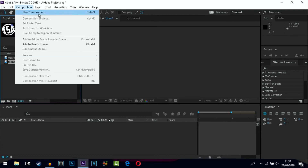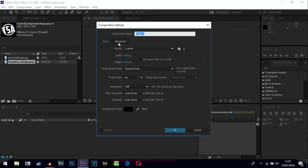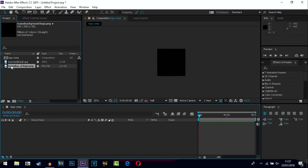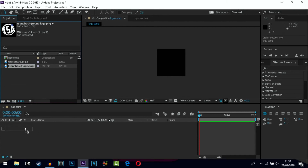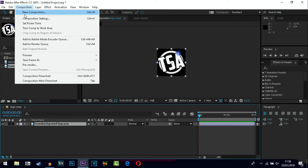Go to Composition, New Composition, and change the width to 500 and the height to 500. Name this 'logo composition' or 'logo comp' so you can find it easily after. Leave the frame rate — if your videos render out at 30, change this to 30, but if you're rendering at 60 like I am just leave it at 60. Leave your background color as black, then drag your logo down into the timeline.